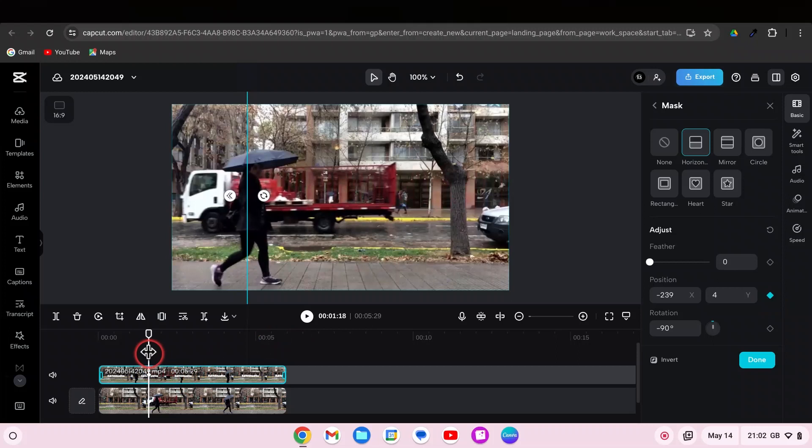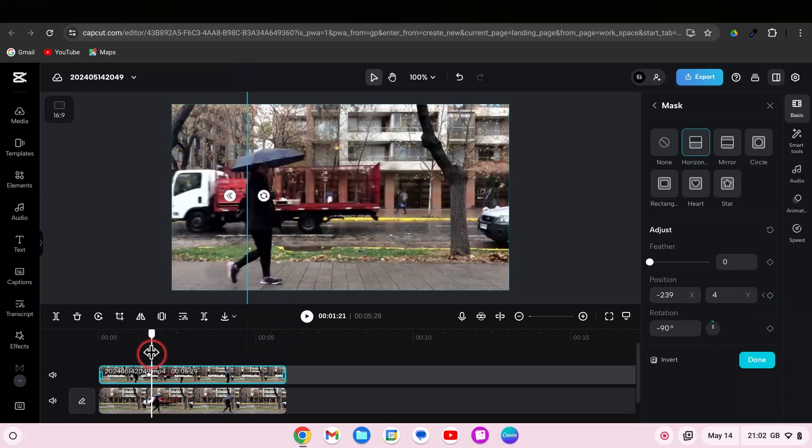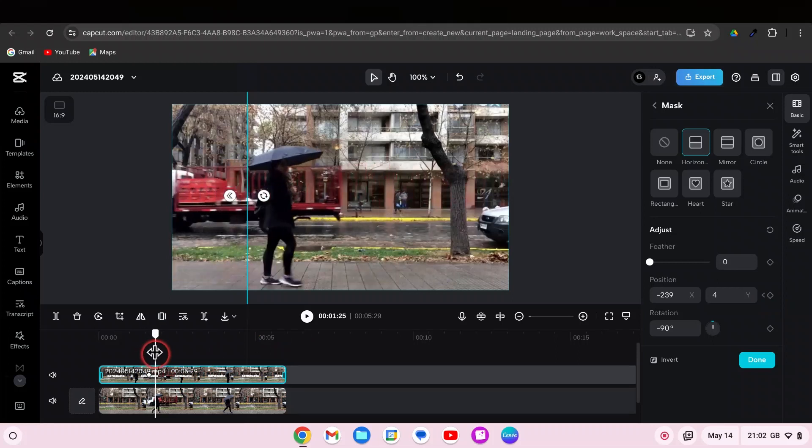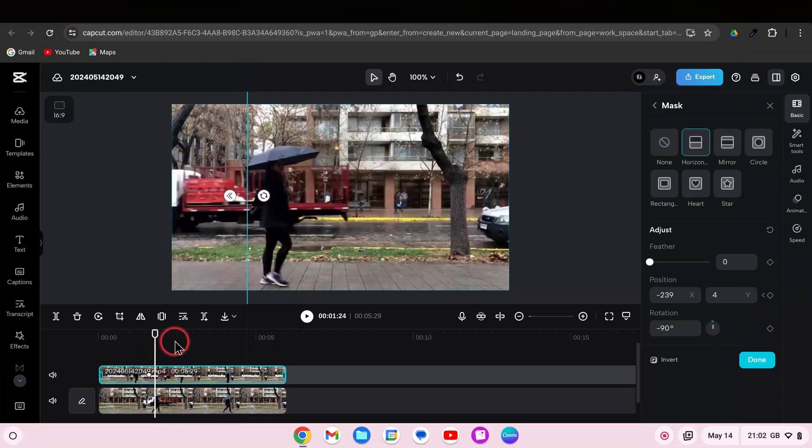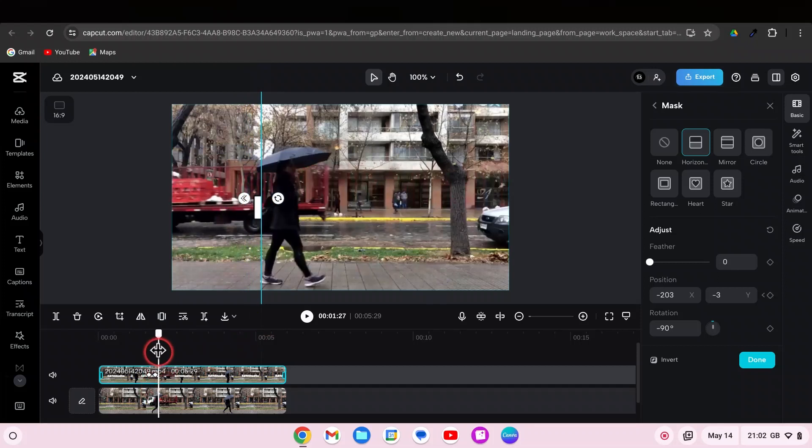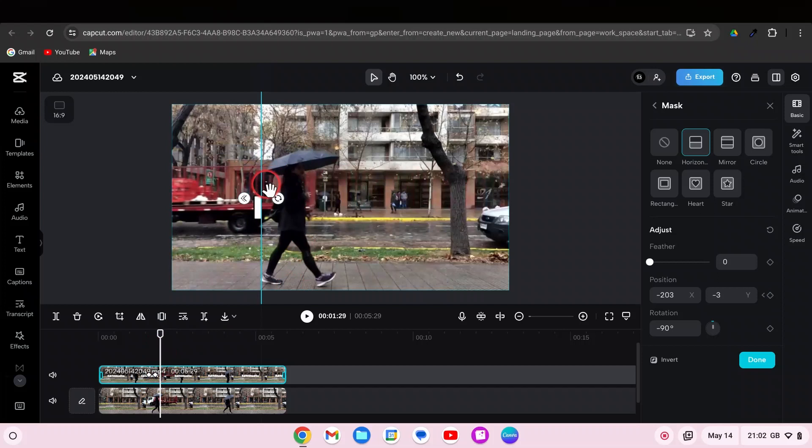Gradually move the playhead and the text to the right to initiate the reveal. CapCut automatically inserts keyframes as the text moves, progressively revealing itself. No need to manually add keyframes. CapCut takes care of it for you. Repeat this process until the entire text is revealed.